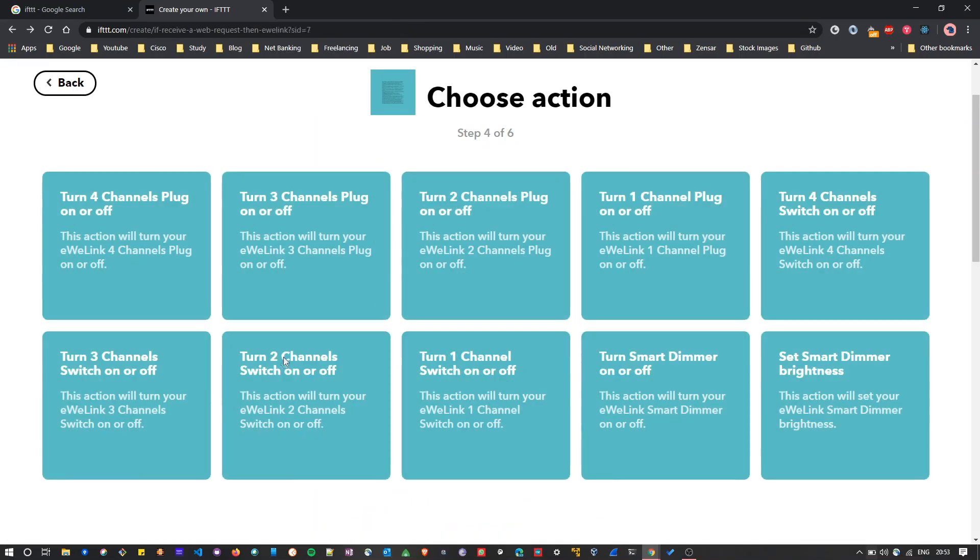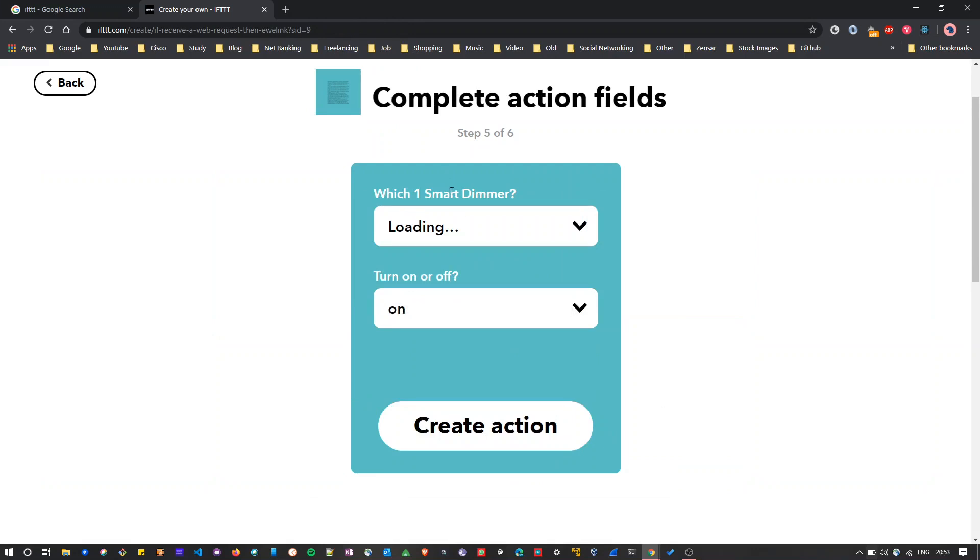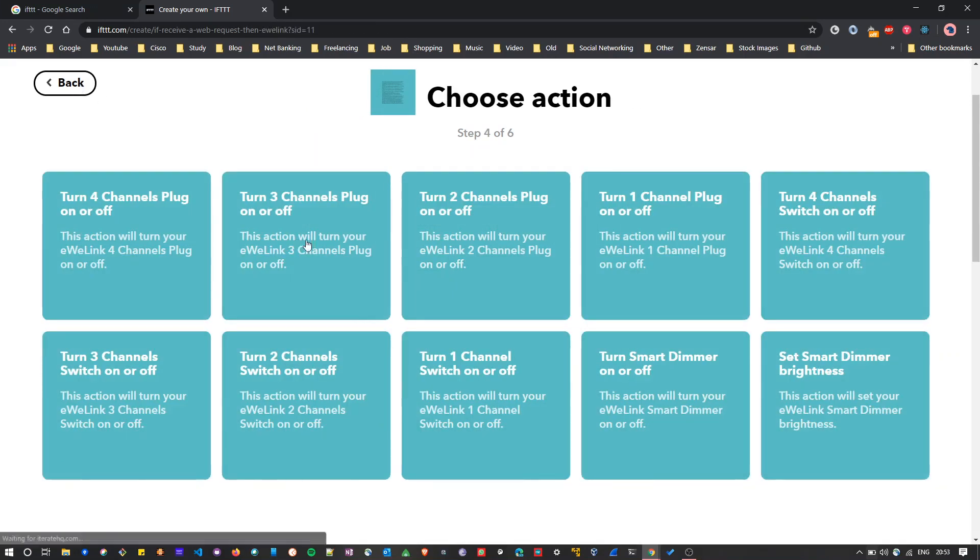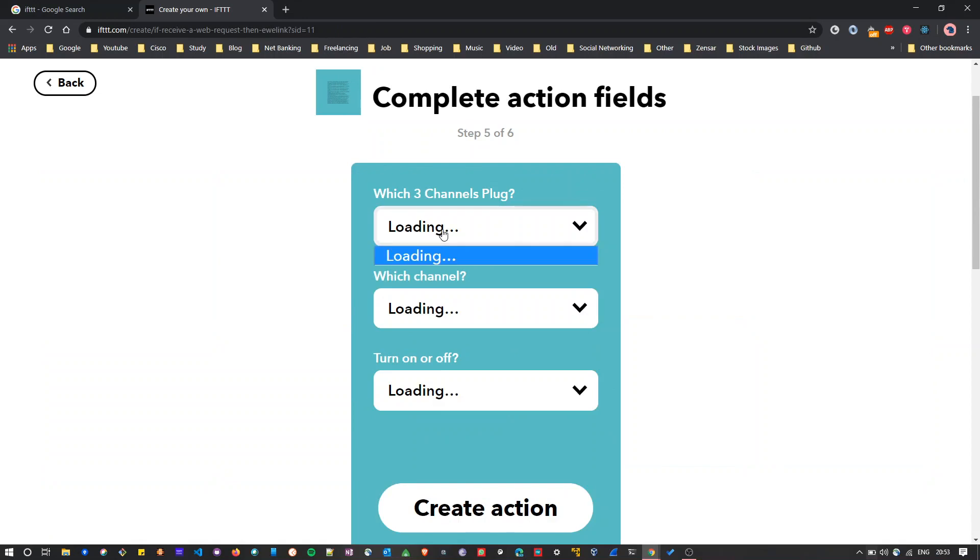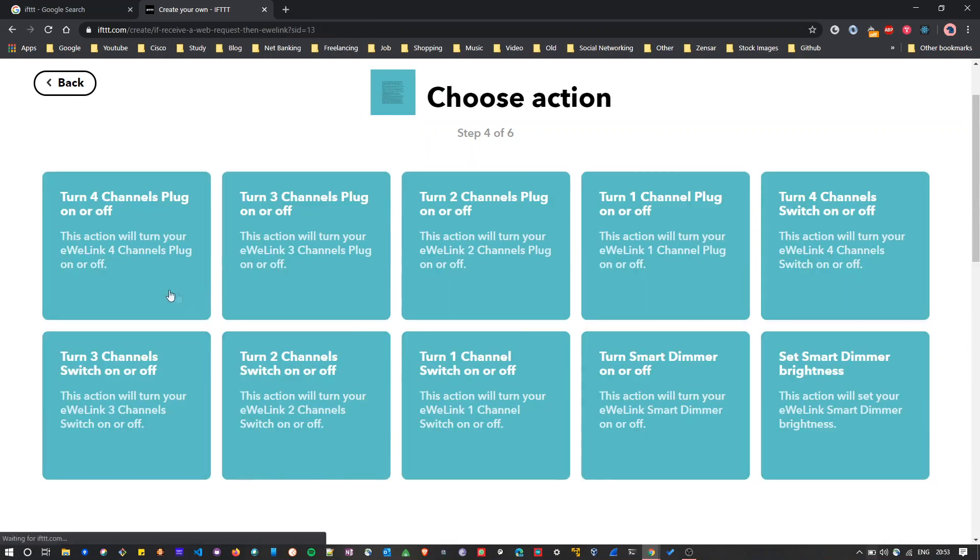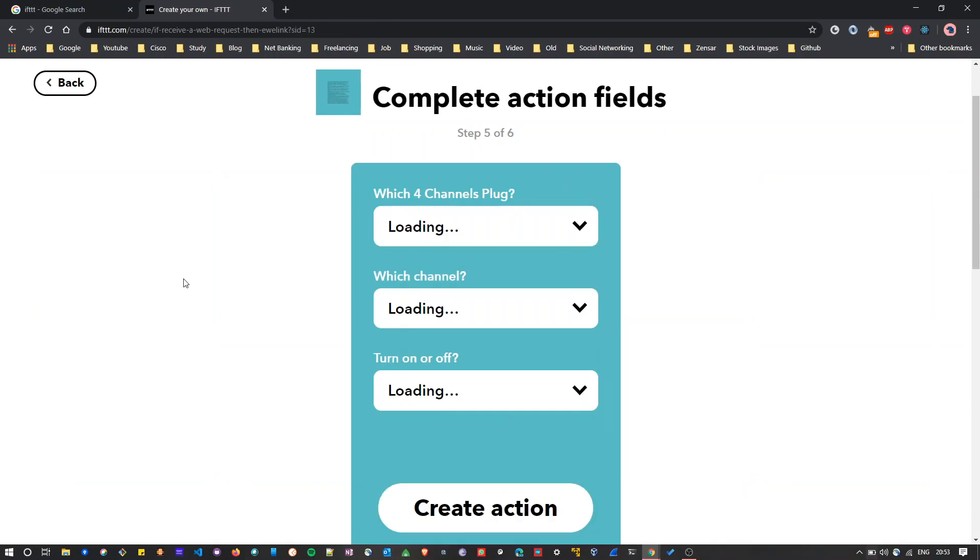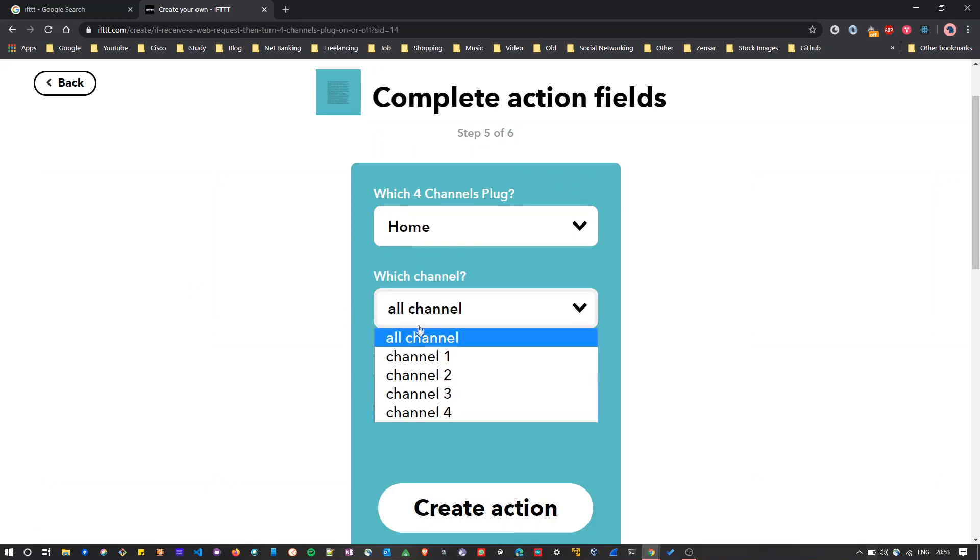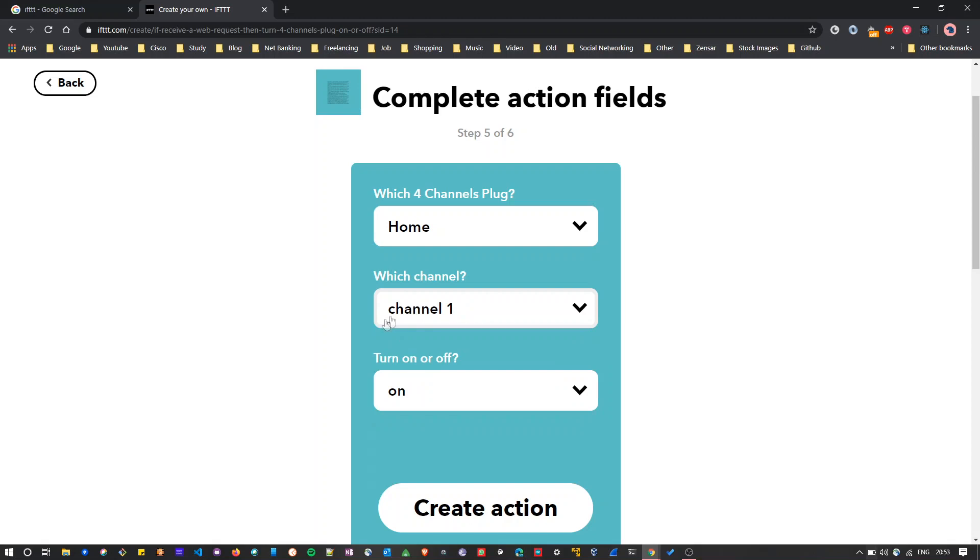As I want to turn on my main light and my main light is available in Sonoff 4CH Pro, I will select turn four channels plug on or off. In your home if multiple devices are available, it will show the list of devices. Here I will select my device which I renamed it to home, and I will select the channel 1 as my main light is connected to channel 1. Then as action I will select on action.